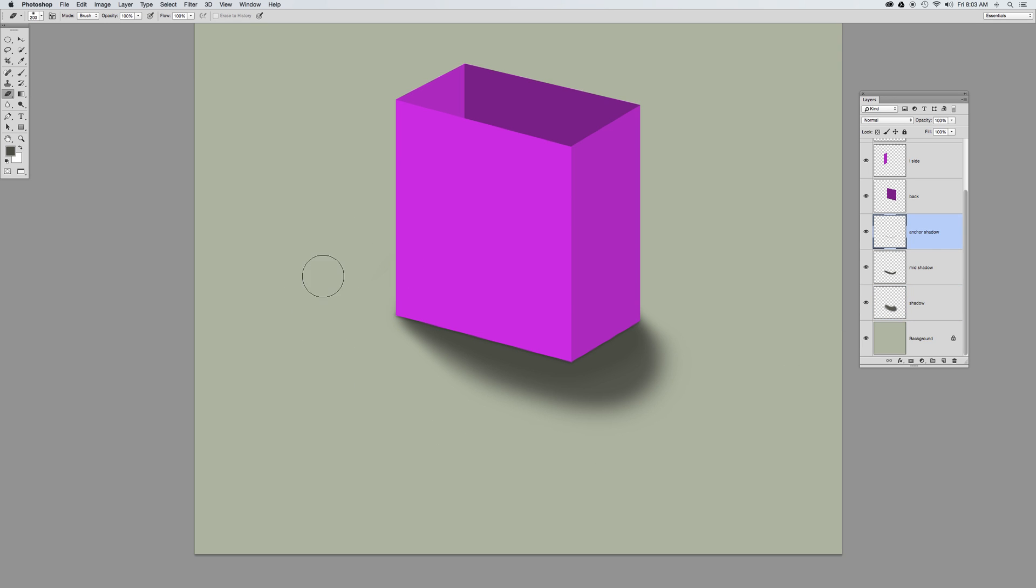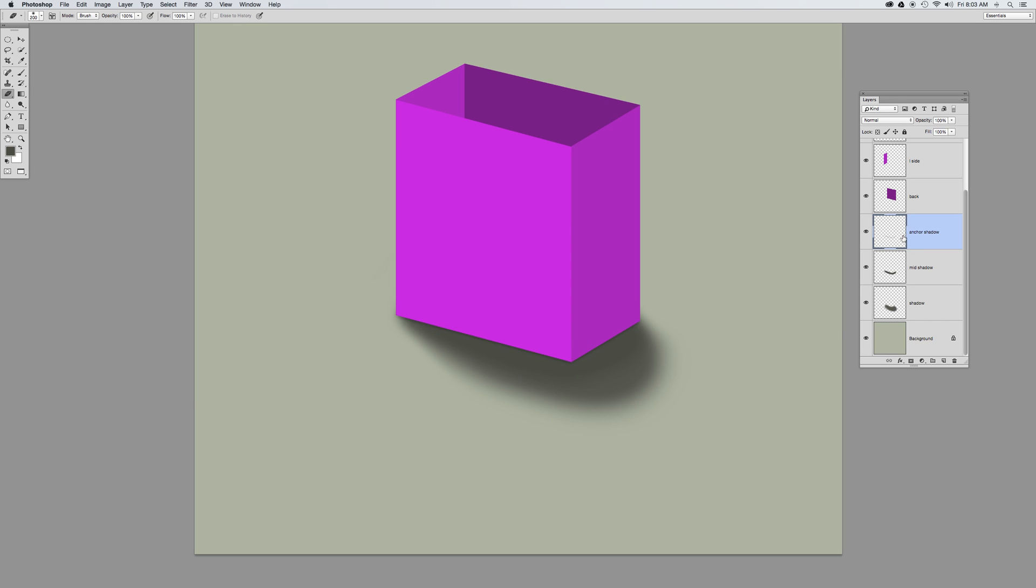And with that, I have a very basic drop shadow for my object. Now, it may not be absolutely perfect because I did draw this by hand, but these are the basics of going in and adding a shadow to an object to make it look like it's real and anchored. If you don't have that anchor shadow, it just looks like the object is floating. But once you put in your mid-shadow and your anchor shadow, that's going to bring it all together.